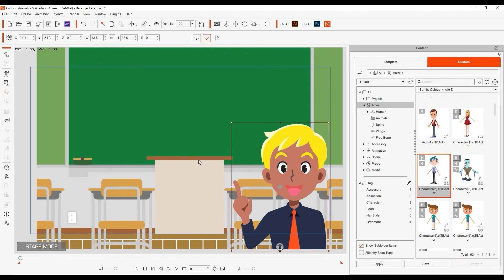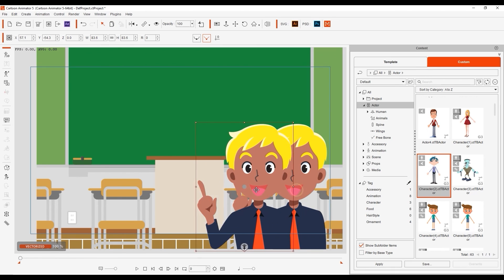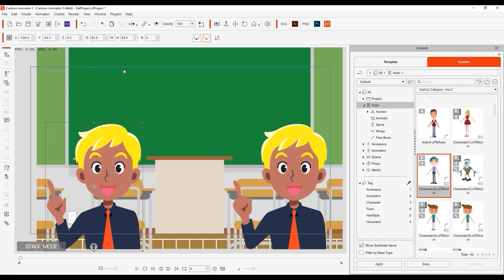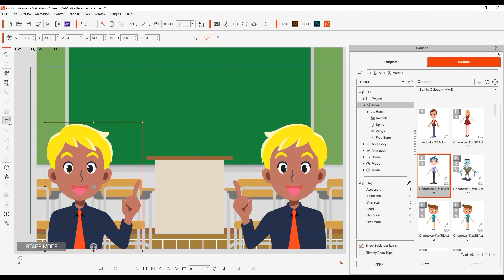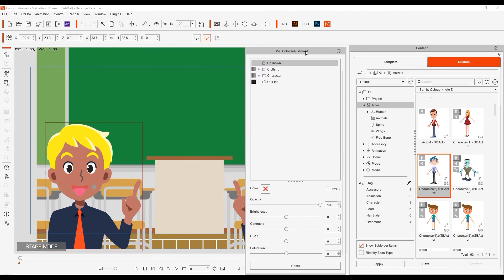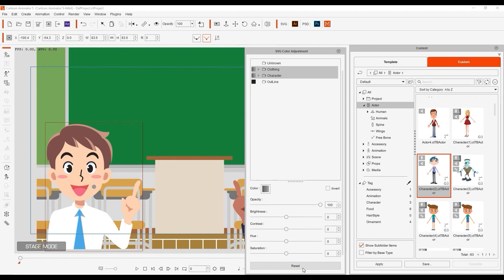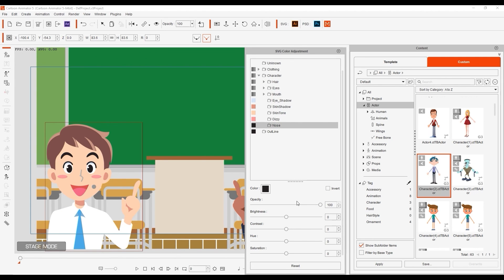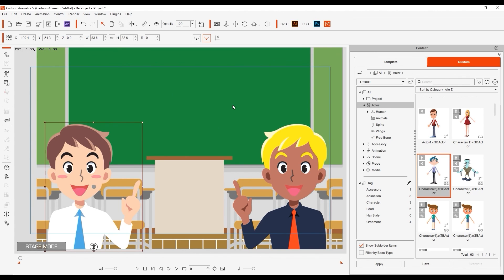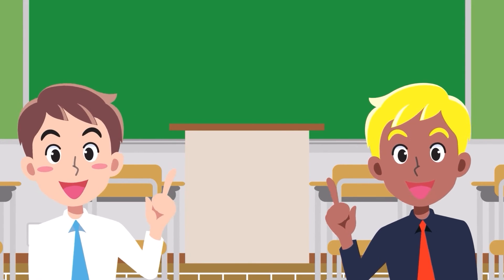You can then simply duplicate the character from the toolbar or click and drag while holding down the control key. I'll flip the second character and then use the reset feature to take all of the colors back to default. That's really about all there is for this tutorial. Thanks so much for watching, and I'll see you in the next video.